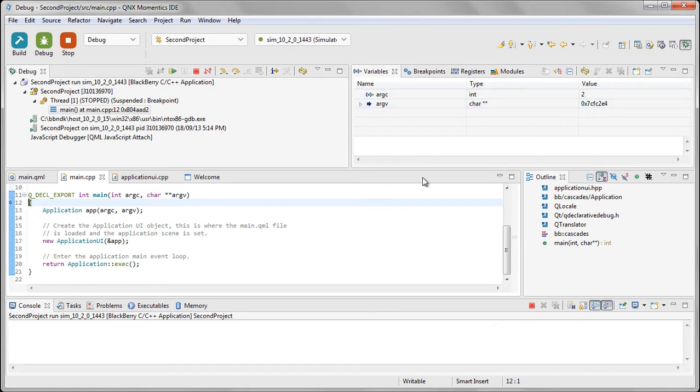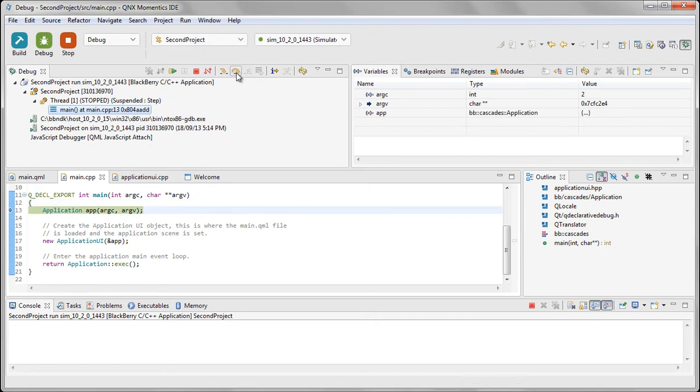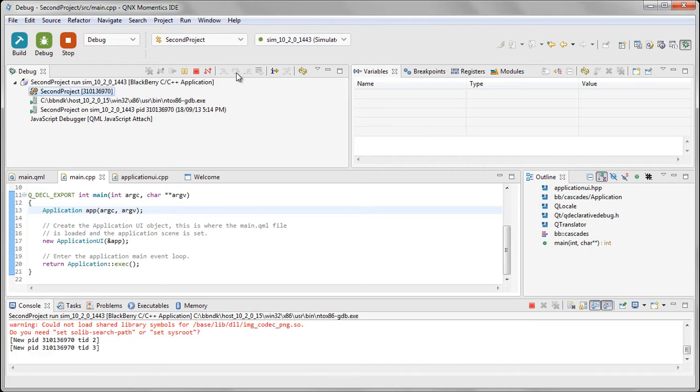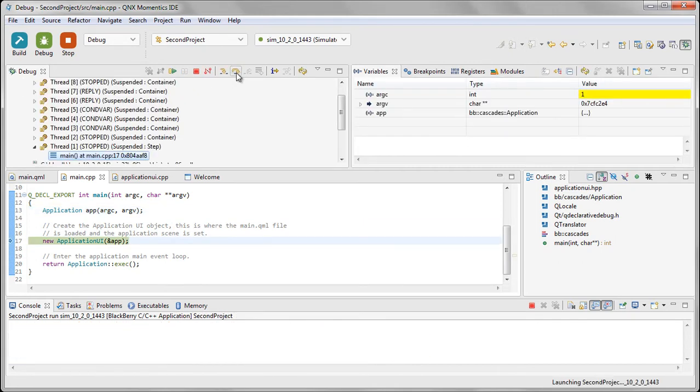Whenever we launch in debug mode, it immediately stops at the first line of code, and we've got a number of options here. We can step forward through the code. If we want to go into, so that's stepped over the constructor for application.